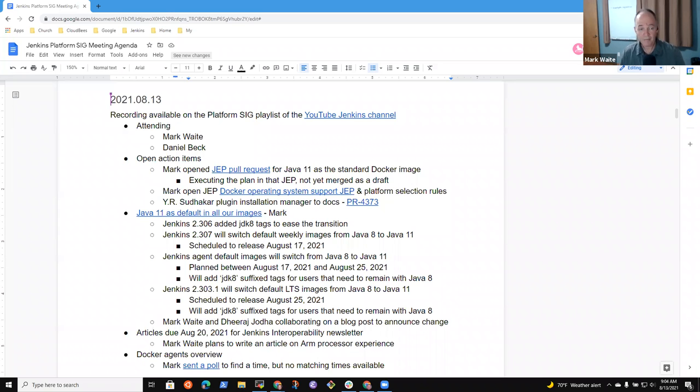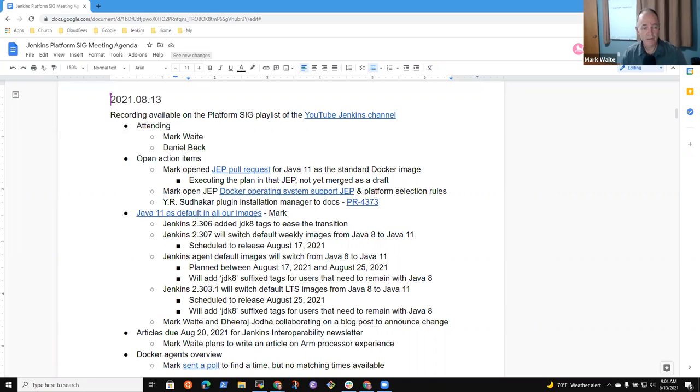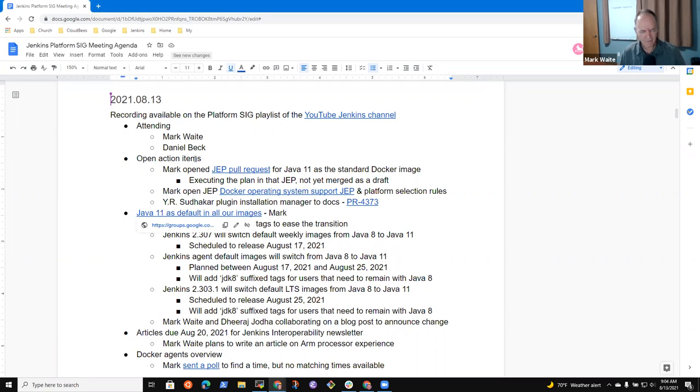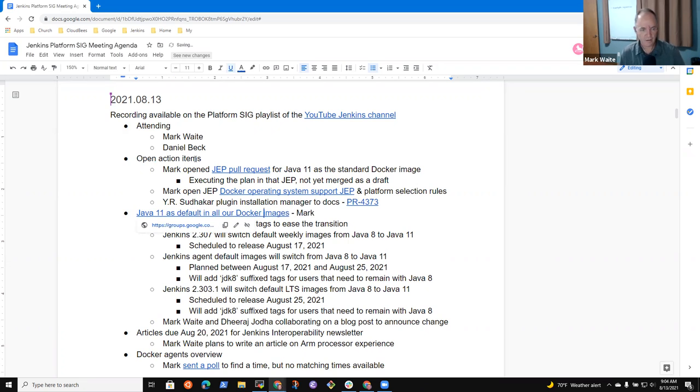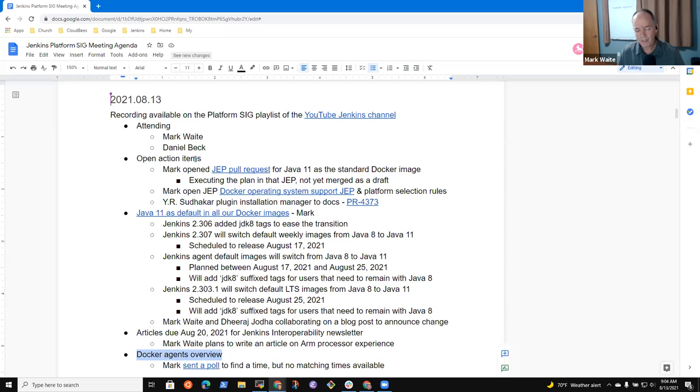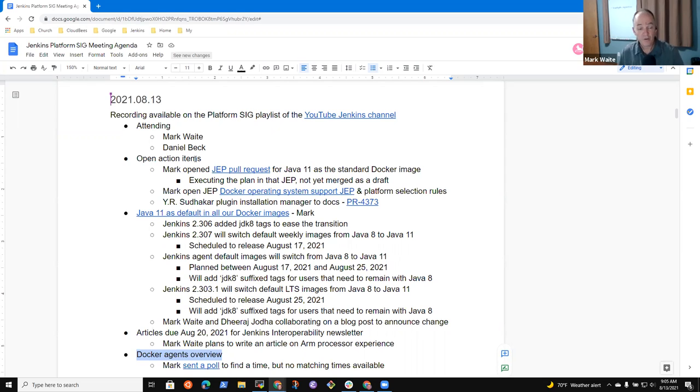Welcome to the Jenkins platform special interest group meeting, it's the 13th of August 2021. Reminder everyone we abide by the Jenkins code of conduct, be nice to each other. Agenda items for today include open action items, Java 11 is default in our Docker images, Jenkins interoperability newsletter coming from CDF, and a topic on Docker agents overview.